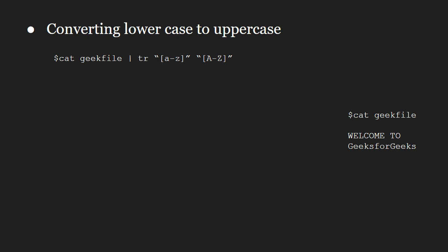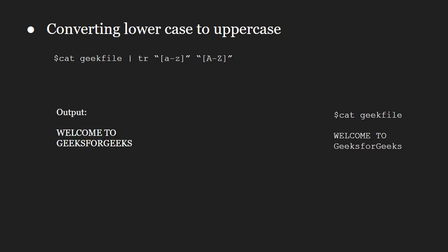First we cat the contents of the file followed by the pipe symbol and then we write tr space square bracket small a to z space quotes square bracket capital A to Z and we will get the desired